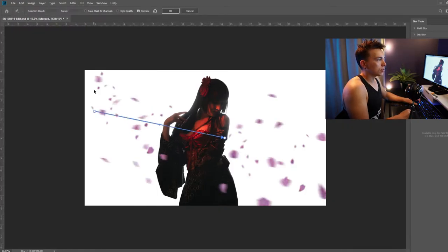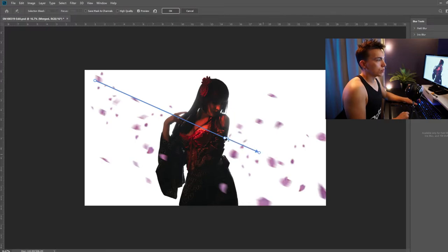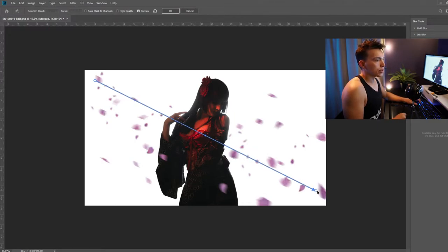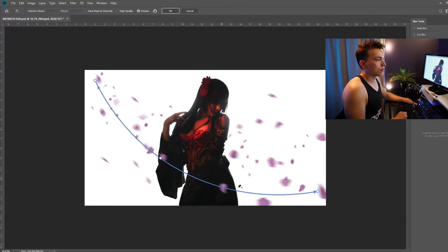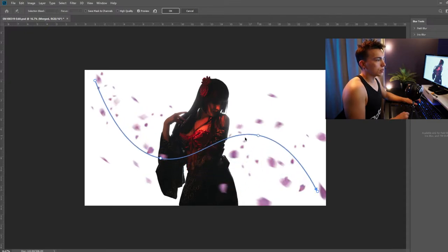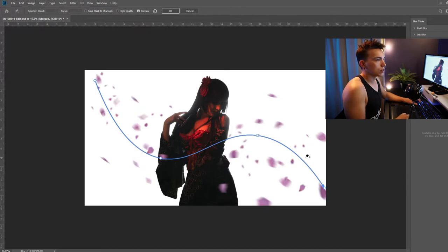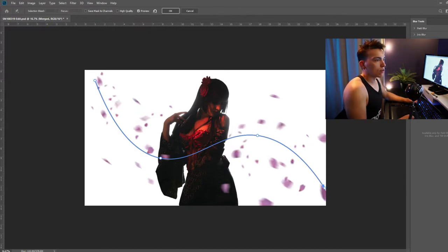I'm going to go ahead and select the starting point up here, the ending point, the ending point drag it over here and then I can go ahead and use this slider curve to add a complex curve of blur to my image. Let's go ahead and turn center blur off and just change the speed a bit more.